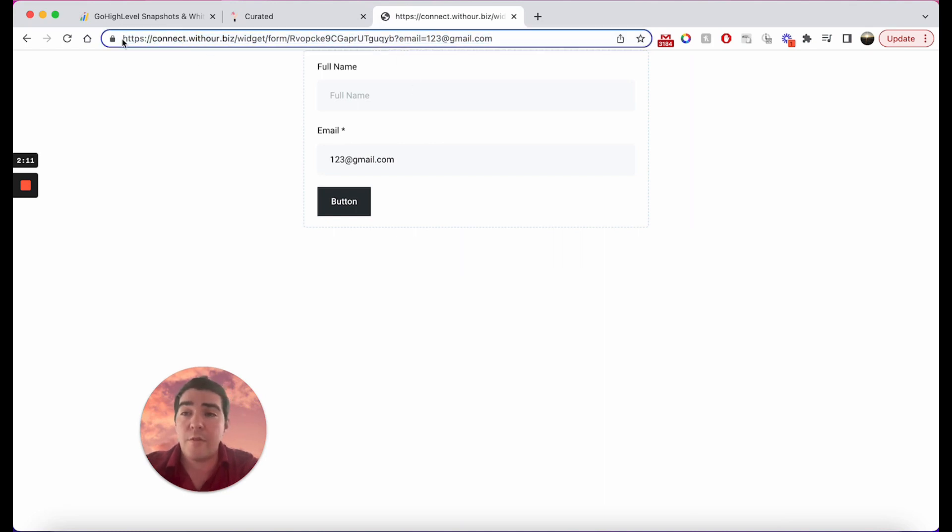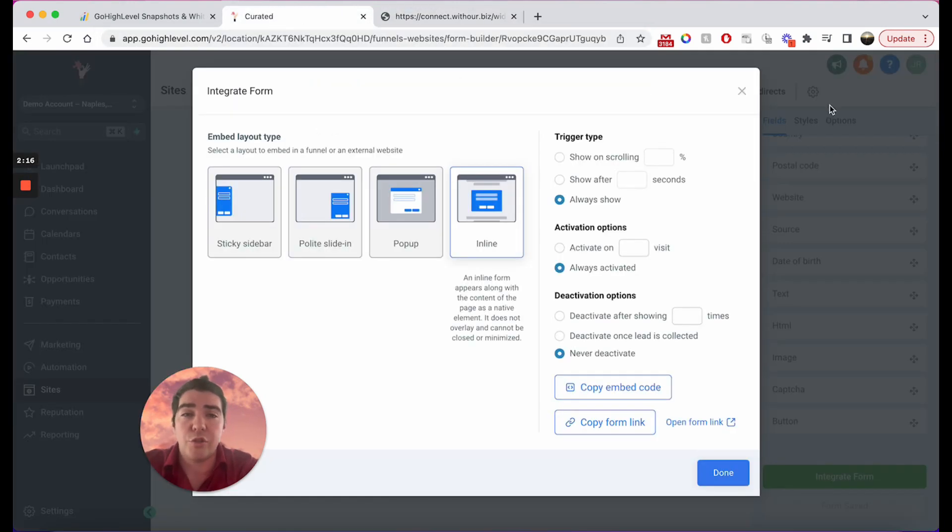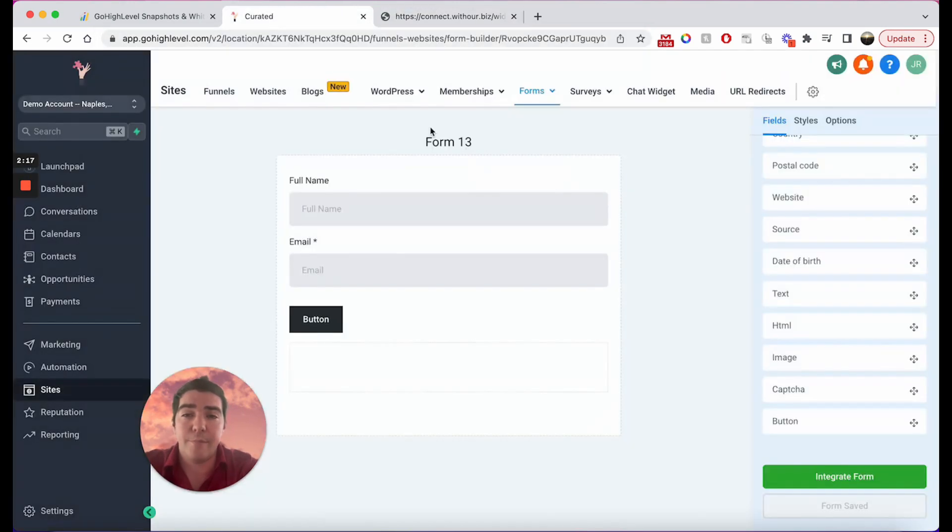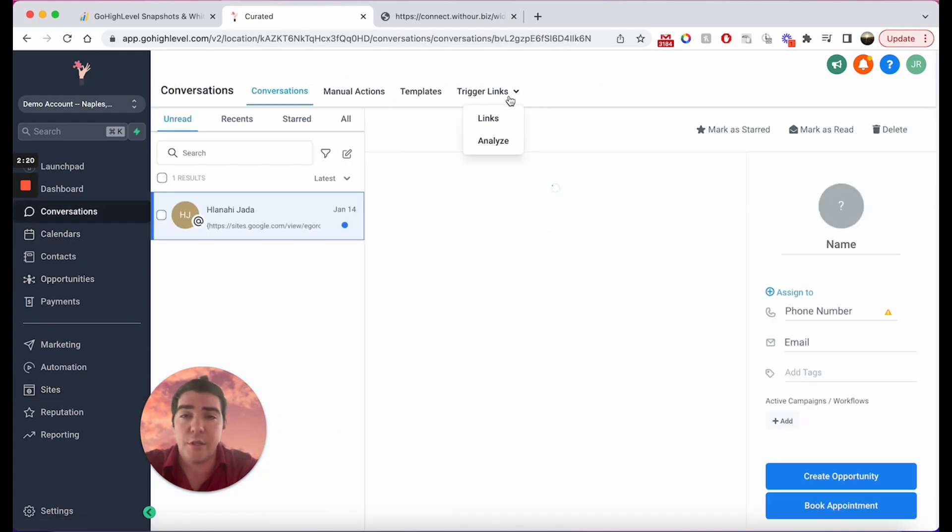But with trigger links what we can do is I'm going to just copy this whole link like this. With a trigger link, let me get back to my screen.